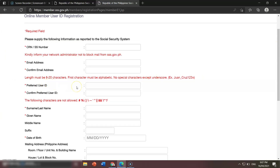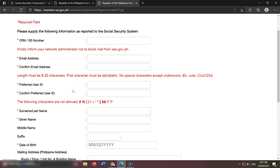That is the preferred user ID. A tip: so you don't forget your SSS user ID, write it on paper or in a notebook. So if you cannot remember, you already know where to look. Nobody else would know what user ID you inputted. Once you input it here, write it on a clean sheet of paper, your notebook, or the notes app on your smartphone. After that, you need to confirm the preferred user ID.